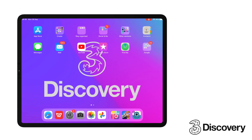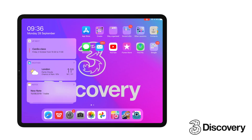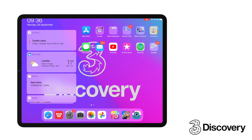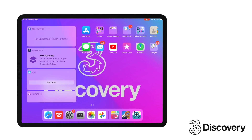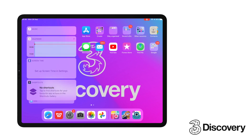Widgets are self-contained programs that allow us to see information or complete actions in some of our apps without having to actually open the app itself. We used to access all our iOS widgets by swiping from left to right on the home screen — they were all in the same place and uniform in size.